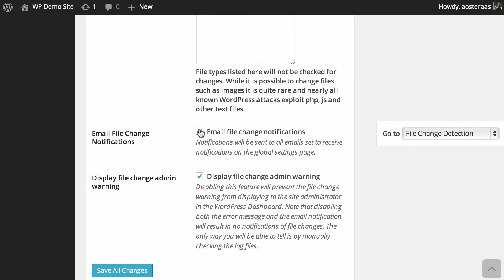And the next one is just pertaining to the notification displayed in the WordPress dashboard. Once again, it's on by default. I strongly suggest leaving it on. You can turn it off if you like, but we cannot recommend that you do that, because it may mean that there's a longer period of time between things going awry on your server and you being aware of it.